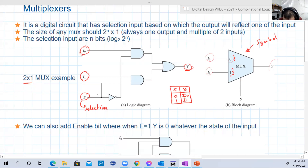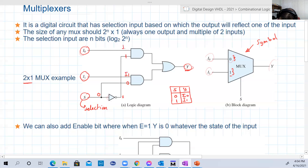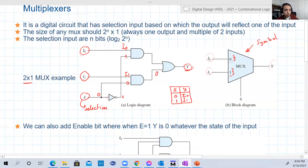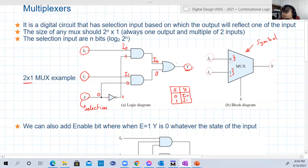Let's trace this circuit to prove what will happen. Assume S equals zero. This input to the AND gate will be zero, but this input will be one because there is an inverter. If an AND gate has any one input as zero, the output will be zero. The second AND gate has one input equal to one, so the output will be i0 AND one, which is basically i0. The OR gate output will be i0 OR zero, which is i0. So y truly equals i0 when S equals zero.